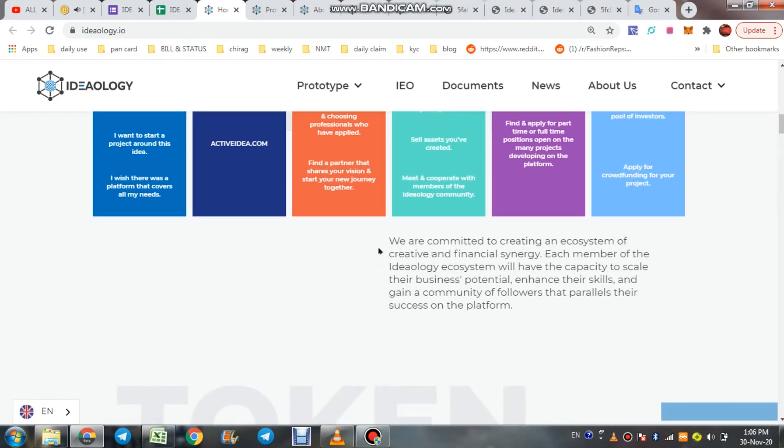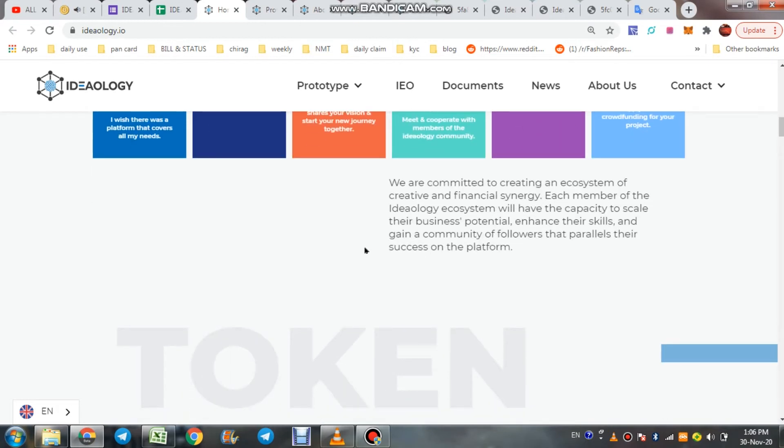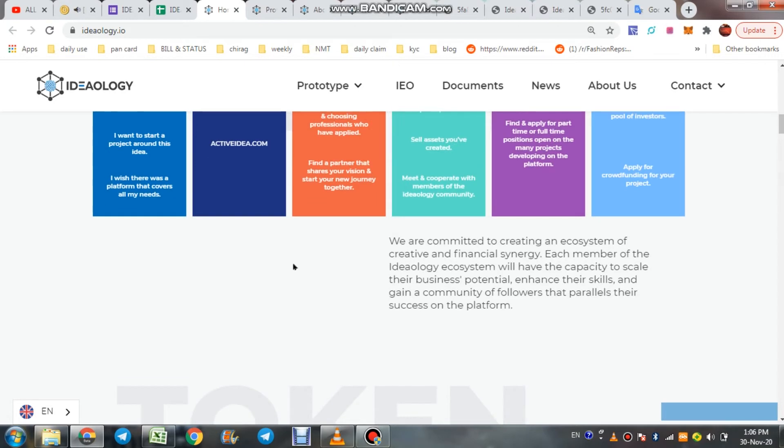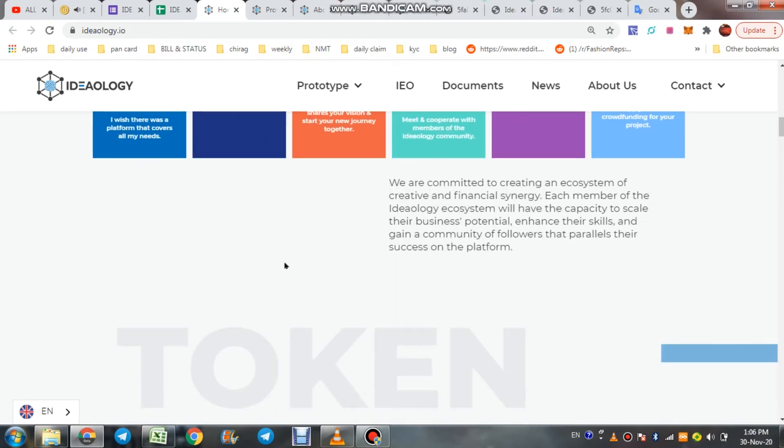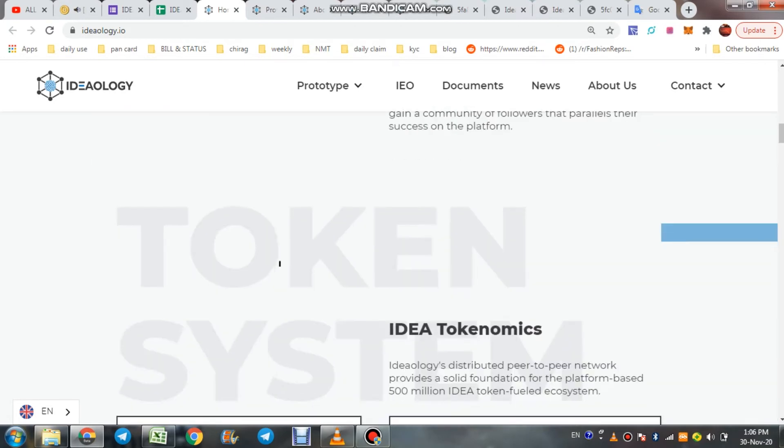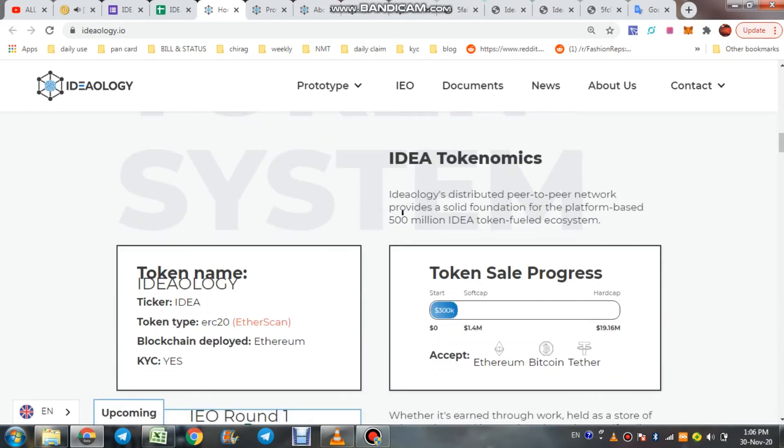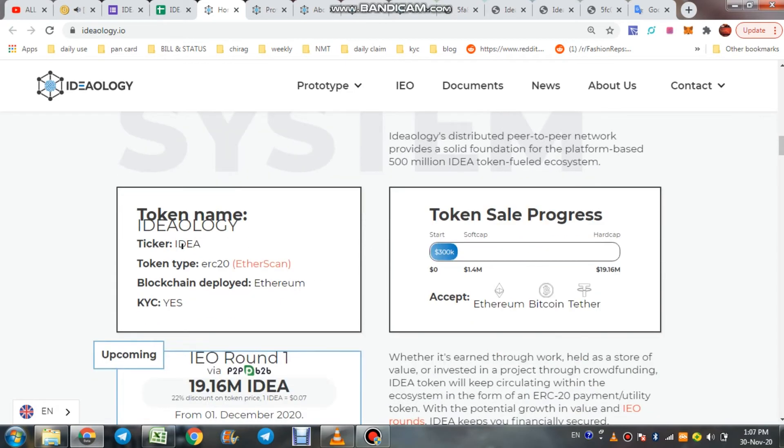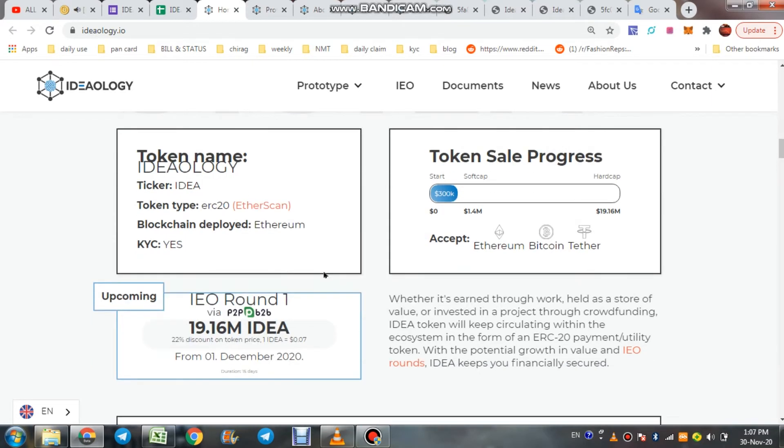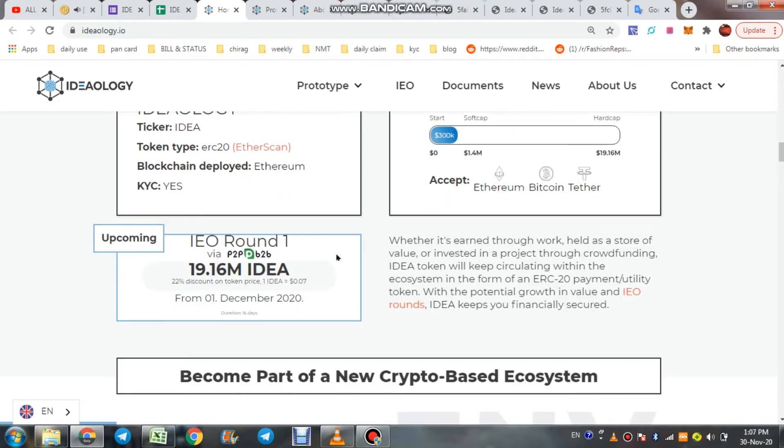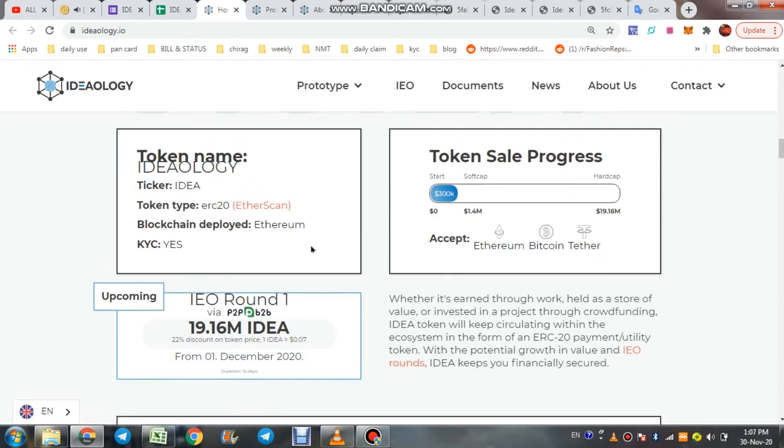The whole project concept is on people's creativity, idea, talent, and skill. Now going further about the token: IDEA token, ERC20 token type, blockchain Ethereum, and you have to do KYC for that. Token sale in progress.